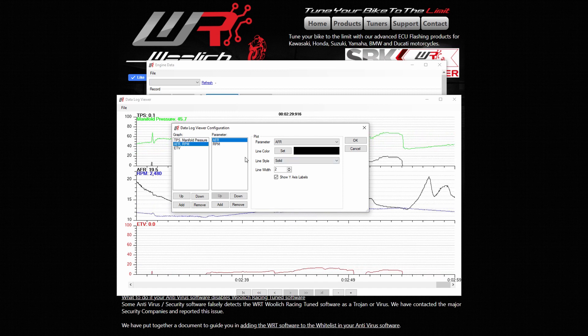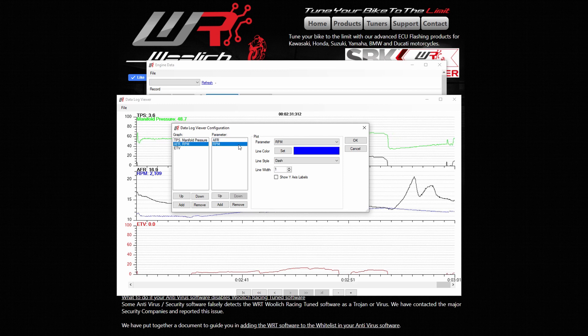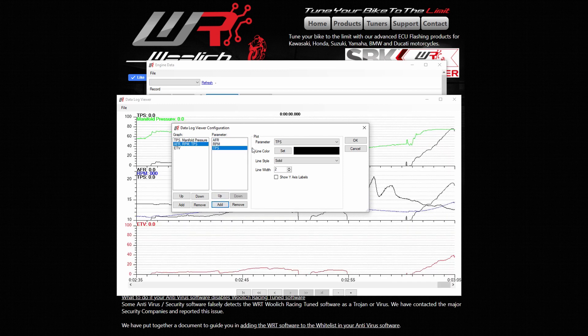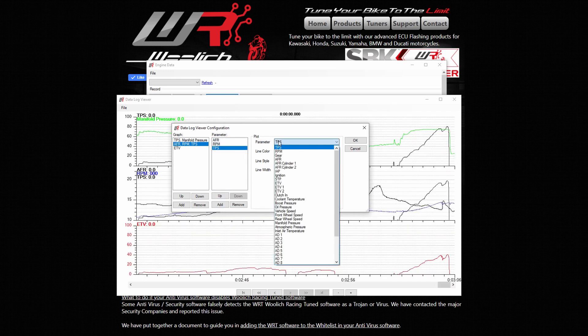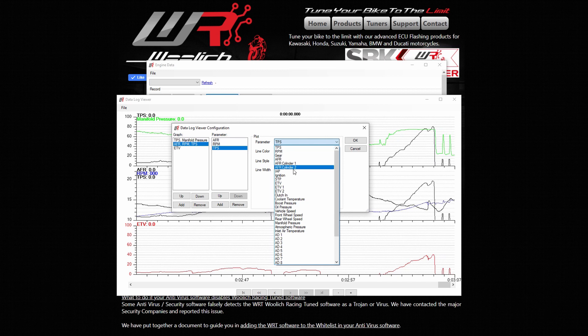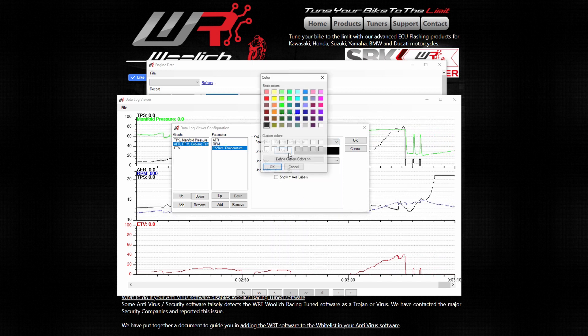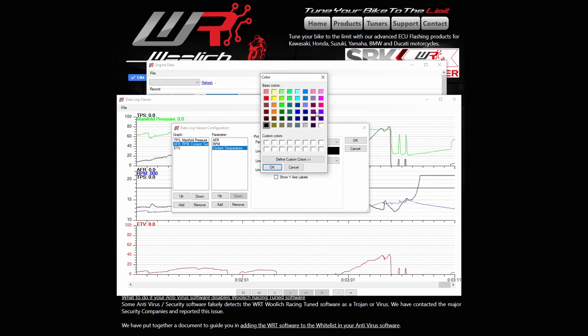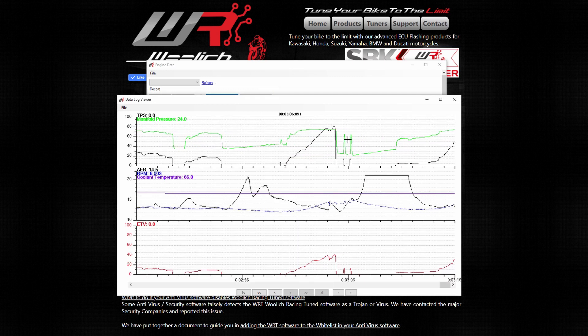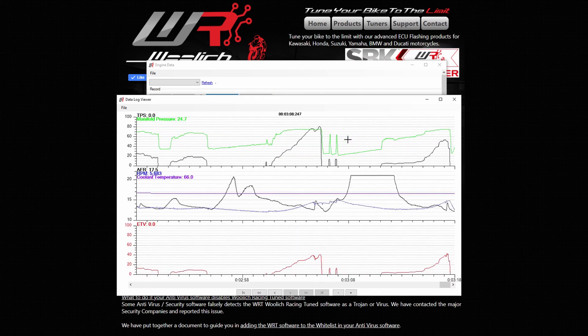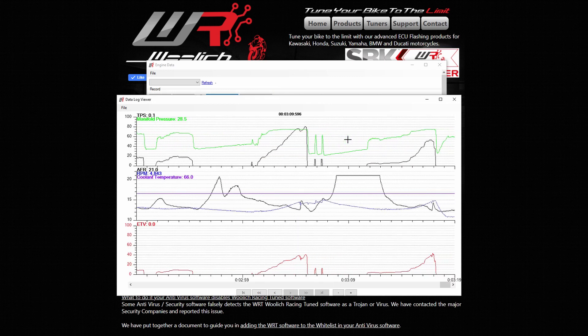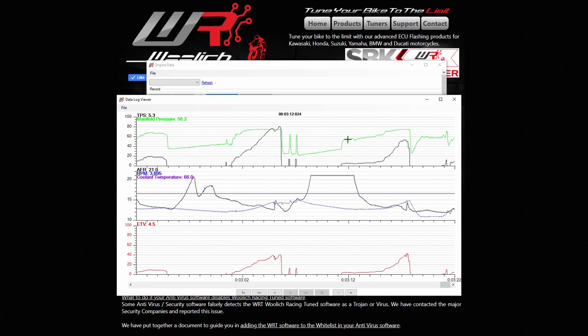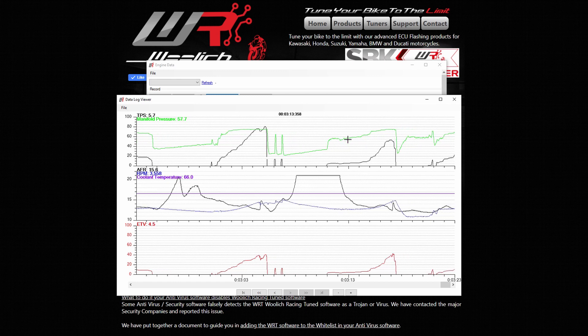As an example, I am going to add a coolant temperature parameter to the second graph and change the line color to purple. Once I click OK, you can see the purple coolant temperature has been added to the AFR and RPM graph.